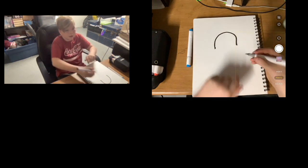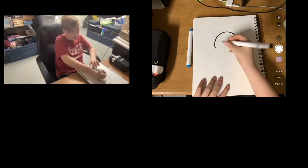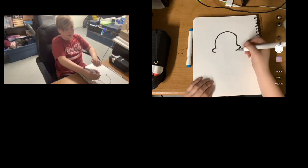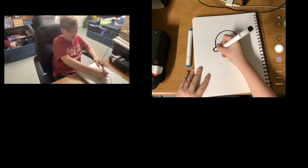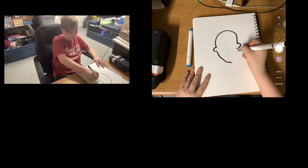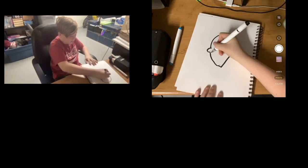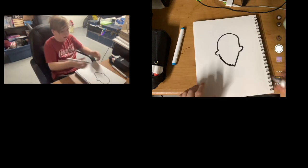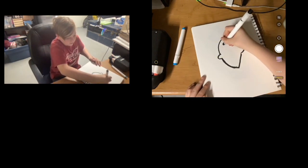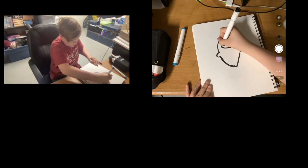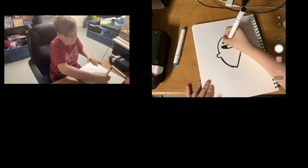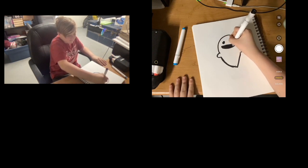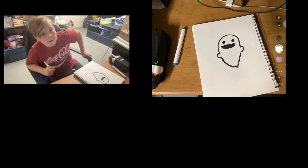An upside down U like that. Draw two C's like that, weirdly, and then swoosh it and down. There you go, and then you just do a face, and then you are done.